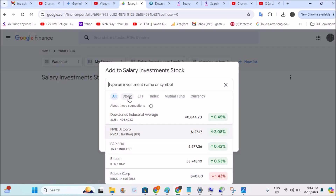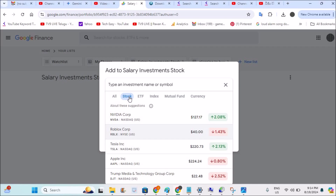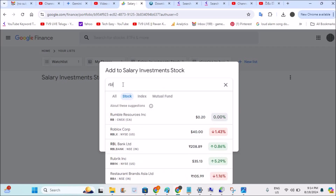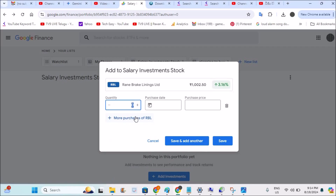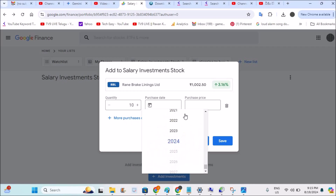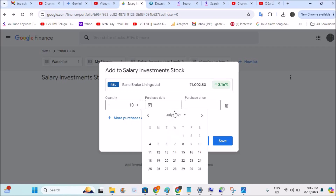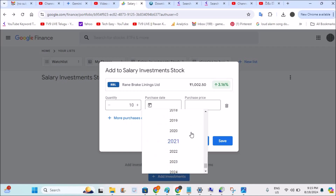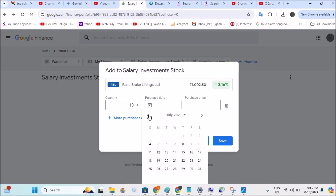I remember the dates when I purchased my previous stocks, so I'll click on that. I bought stocks only, so I'll limit this to stocks. I can search — I bought something like RBL stock, so I'll choose this one. I bought nearly 10 stocks; you can increase the quantity using the control or directly enter a number. I bought 10 stocks in the year 2021, around March.